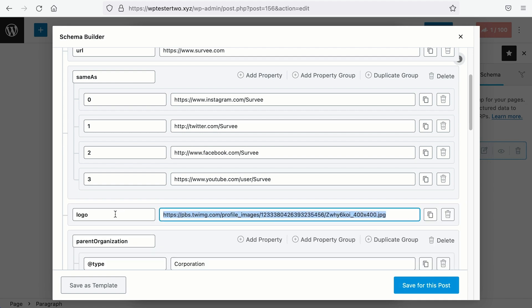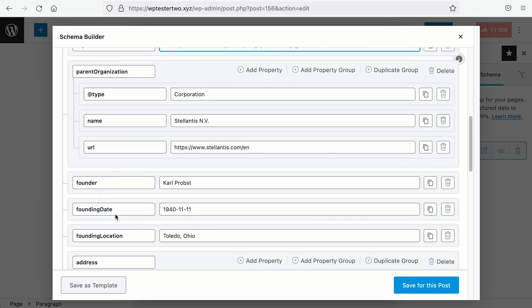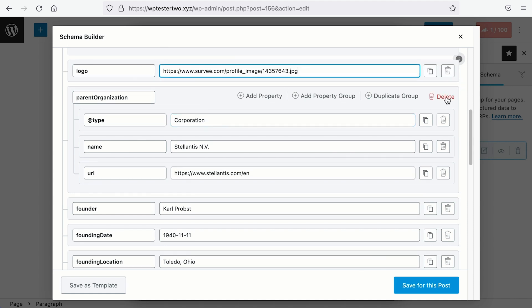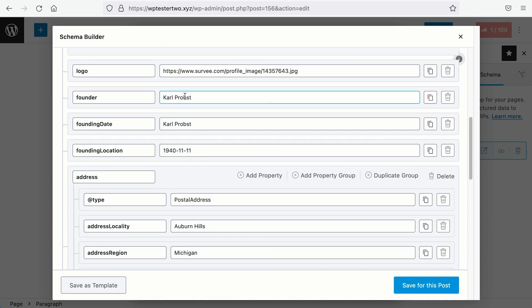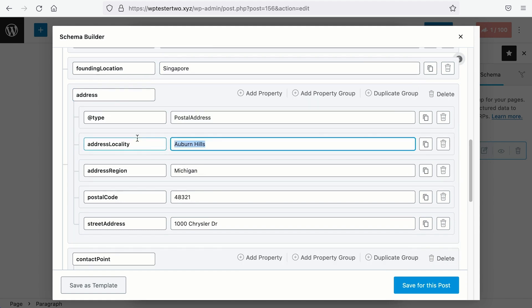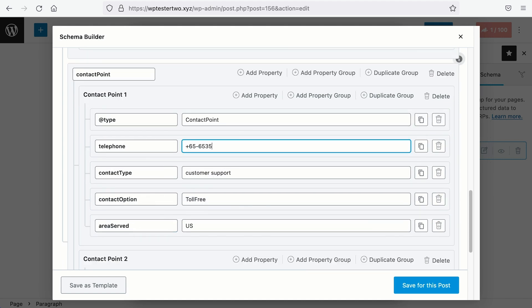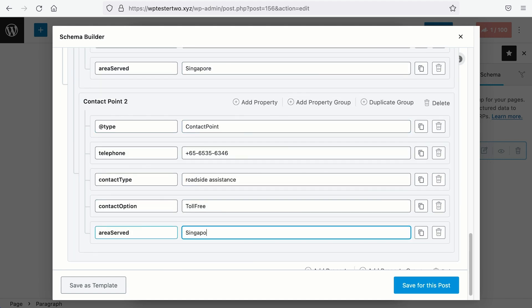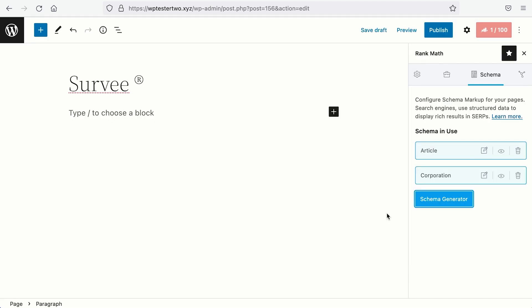Currently, we do not have a Wikipedia profile link, so we can delete this, change the local image to ours. And let's say that we do not have a parent organization, so we can delete this group, change the founder's name, the founding date, etc. And save for this post if you are working on a homepage of your website.